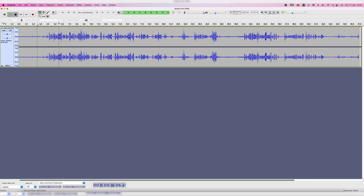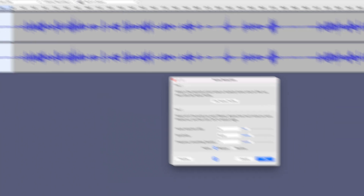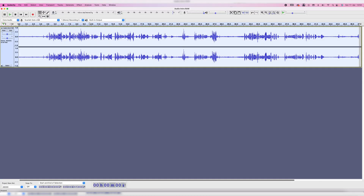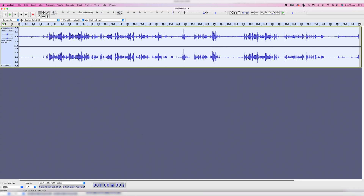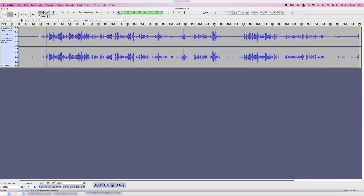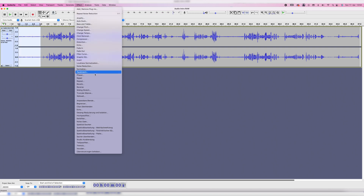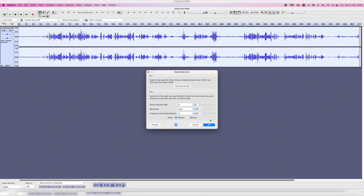A little bit better, but still some noise. Of course we can repeat that process — select it, go to Noise Reduction, click Get Noise Profile, select everything again, go to Effect > Noise Reduction, and click OK. The noise is even smaller, but if we listen back we can hear that the voice starts to fall apart. If we repeat that process over and over we get less and less noise, but the voice will sound even worse — kind of muffled and broken. So let's not do it in Audacity.